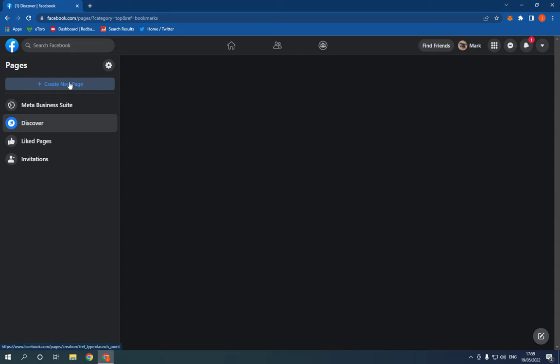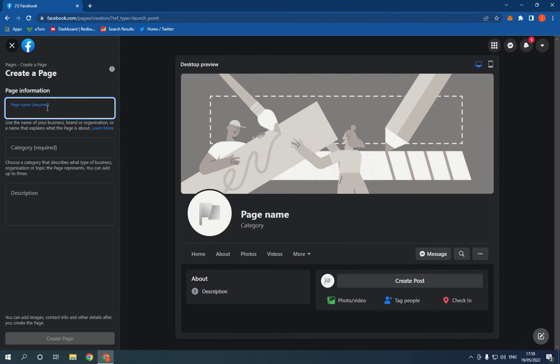As you can see, choose the page name. For example, I'm going to name it Jacob, like this, Jacob Mark.